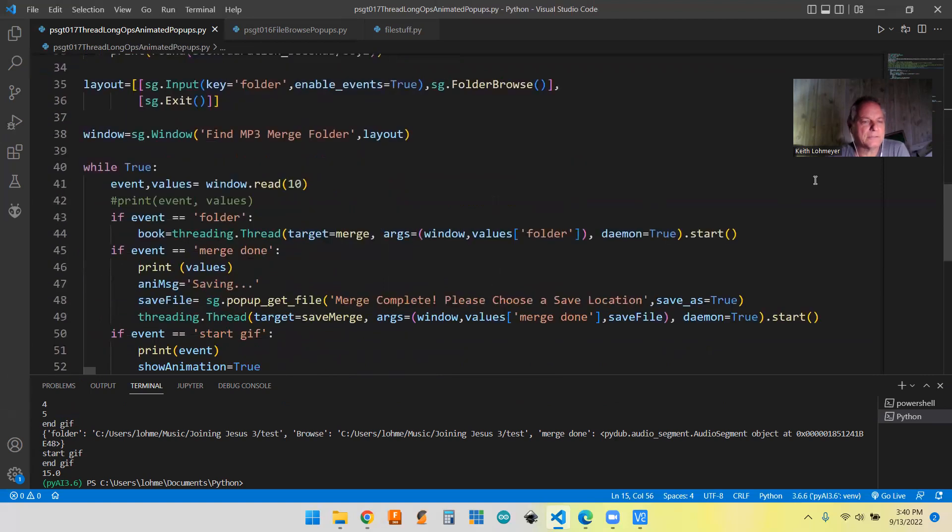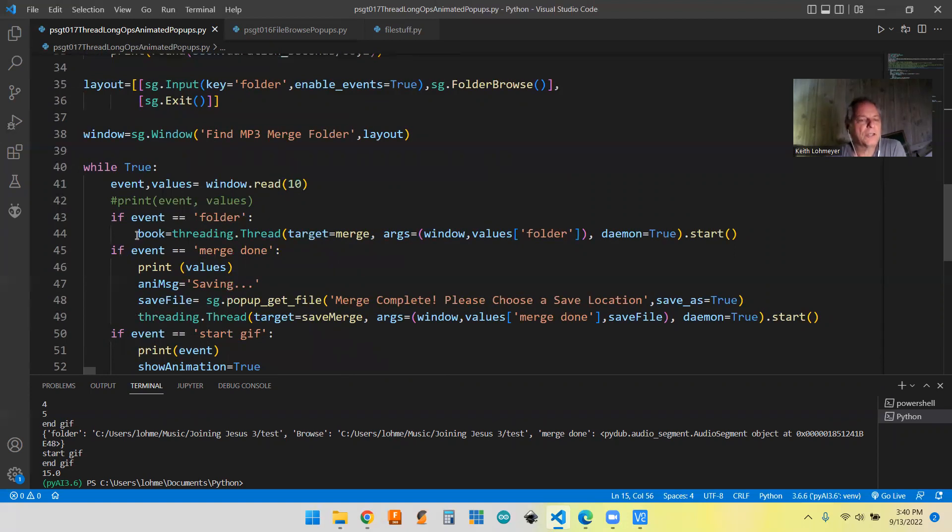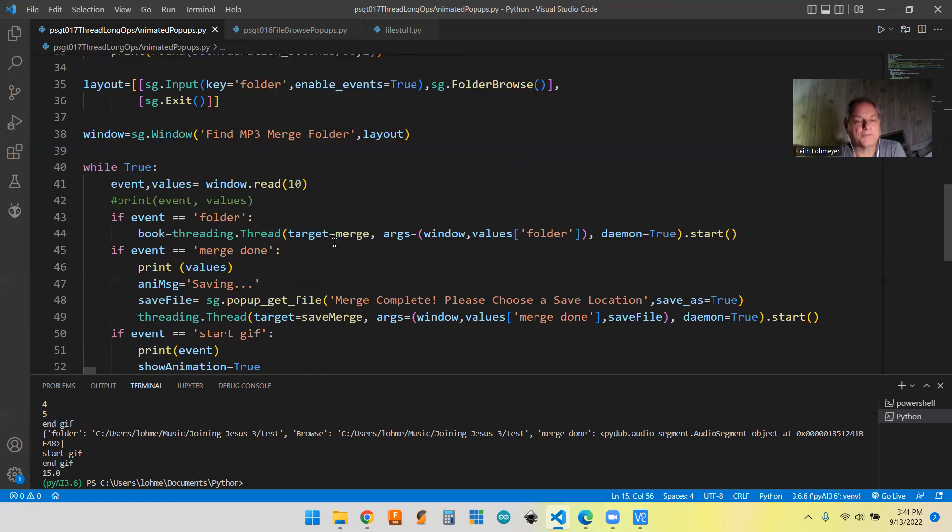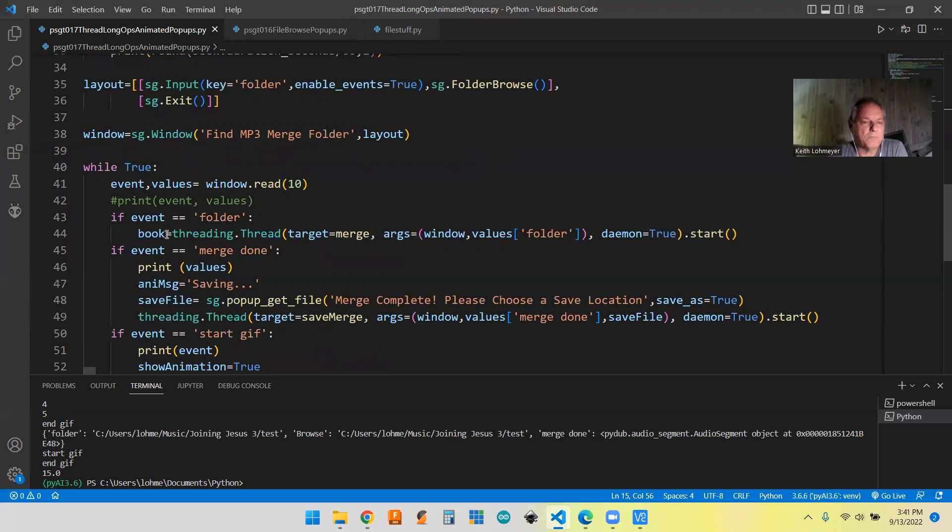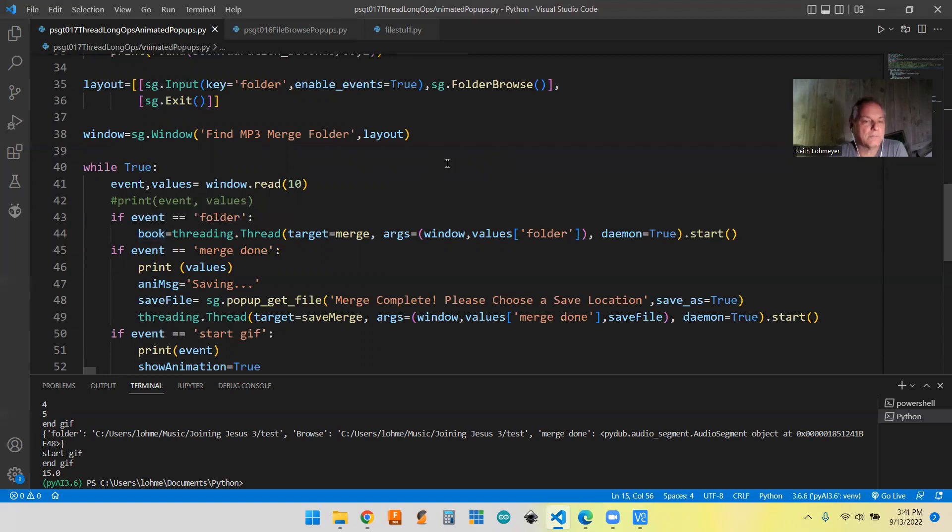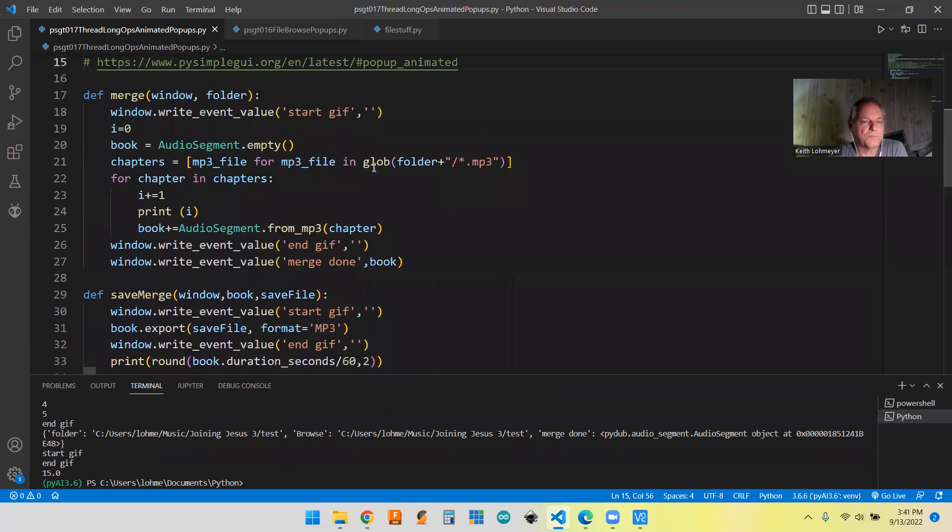So after we merge, then we got to go back down. So let's go to here to while true. So if our event is folder, so this creates our first, once the folder gets a file name or a folder name that it wants to use as the grab the merge files out of, then it does this threading.thread and the target was the merge function up top. And this is the line you need to send it to that function and start it. And then that function is actually going to return the merged file and I'm calling it book. So it's going to return that to here.